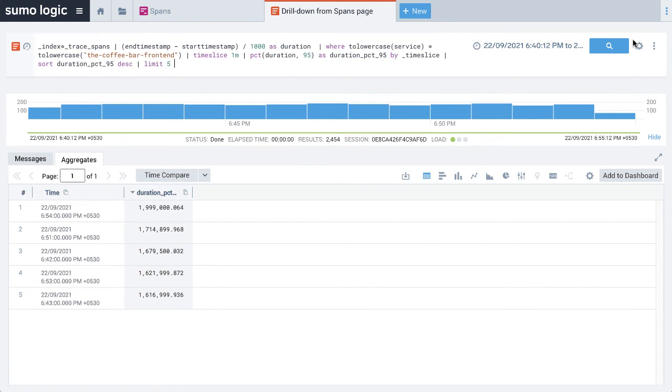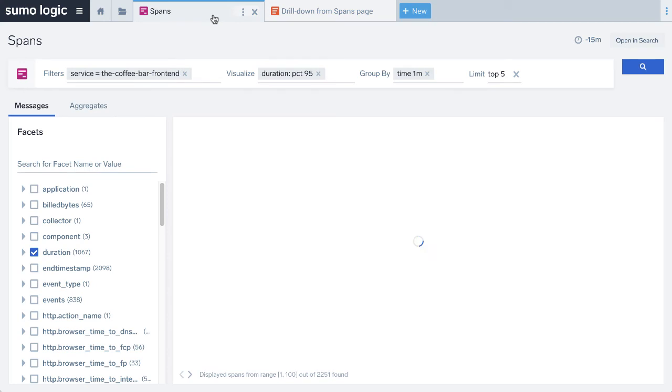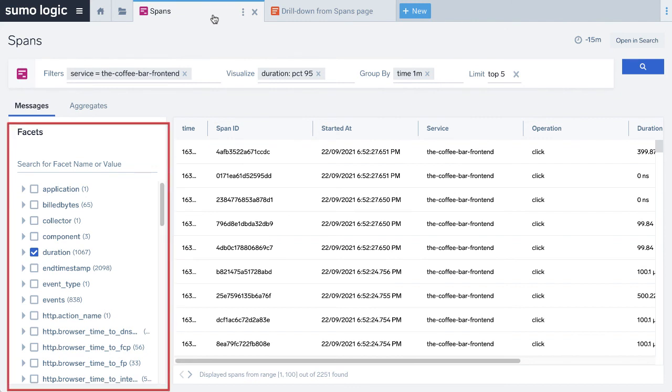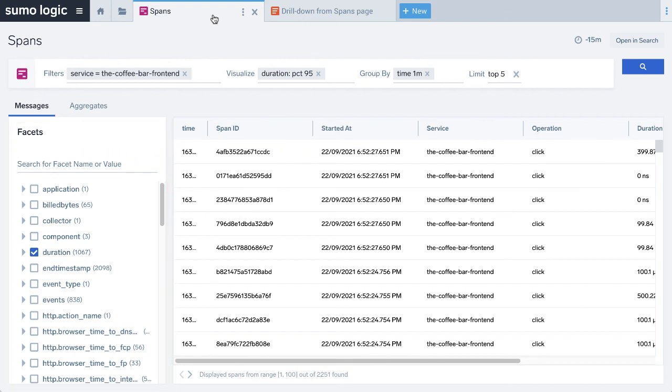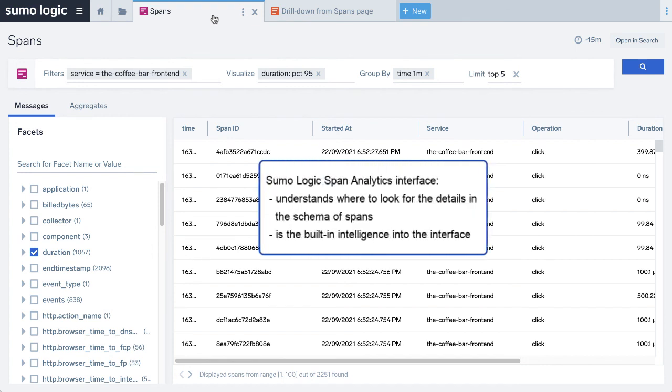Span analytics has basic as well as advanced mode. The basic mode doesn't require you to write queries. The span analytics interface in Sumo Logic has a complete understanding of the schema of the spans. For example, you can automatically get a list of facets without any additional queries, configurations, or tricks, and you can identify the required fields, such as span ID, the operation name, and so on. Span analytics understands where to look for these details in the schema of spans. This is the built-in intelligence into that interface.